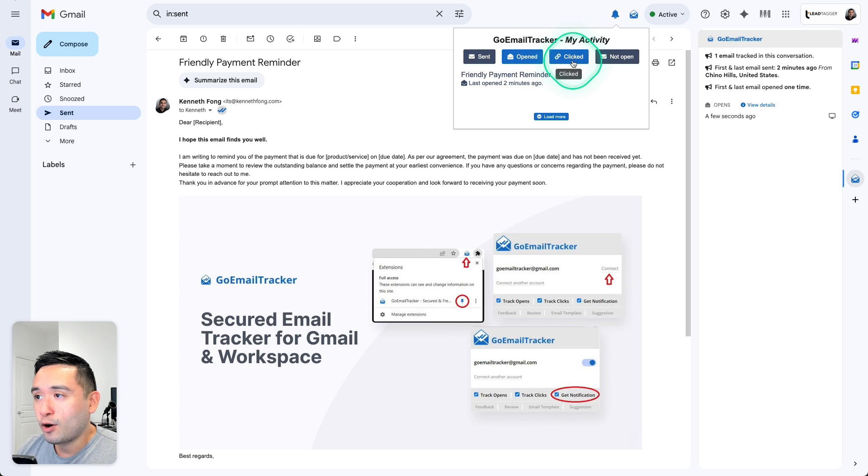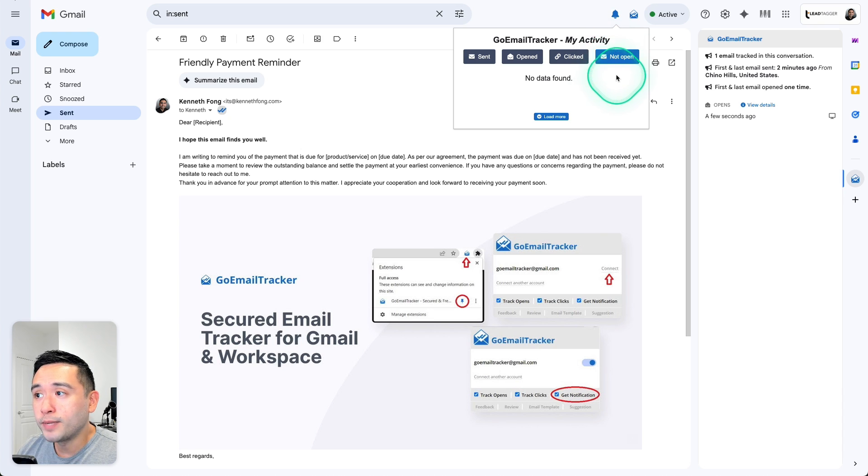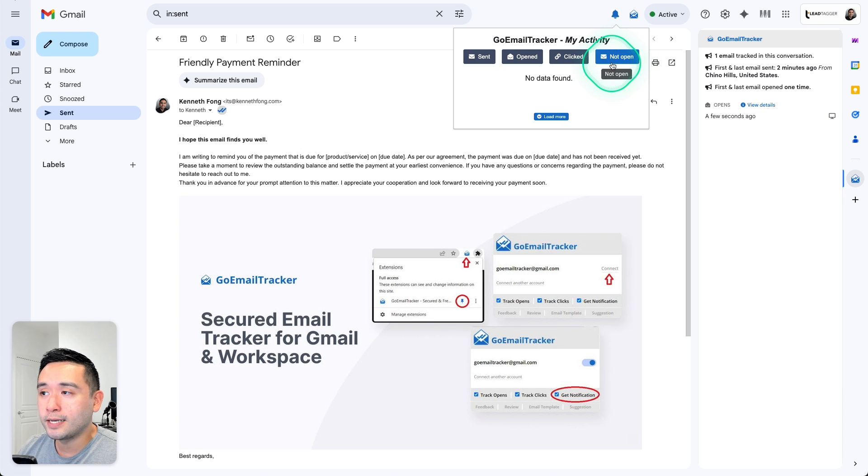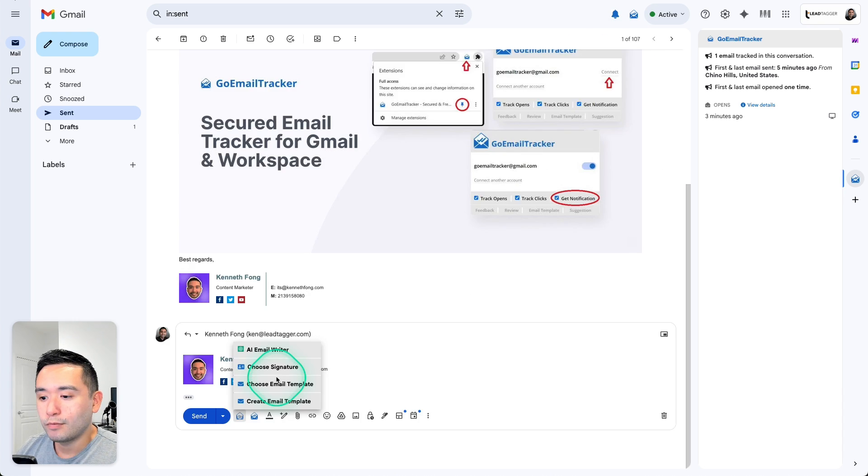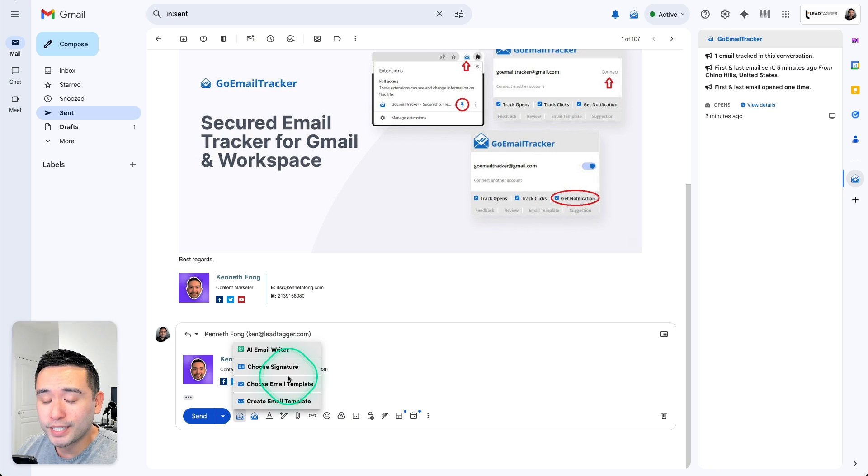If there are any emails that were clicked, it'll be under clicked. Any emails that were not opened will be under the not opened tab right over here. So as you can see, it's so easy to use. So I highly recommend this tool.